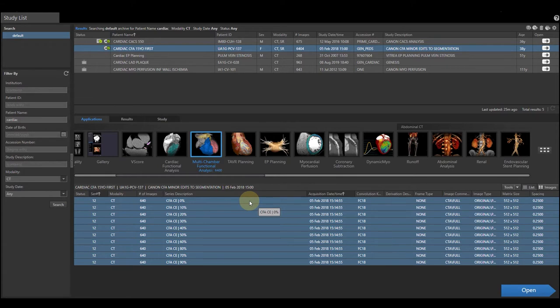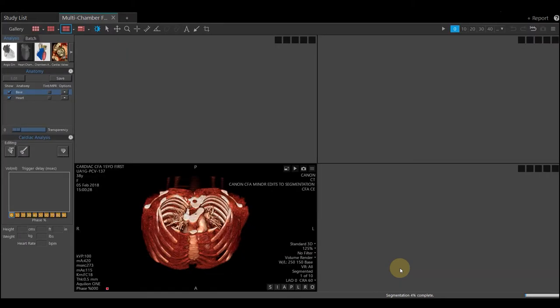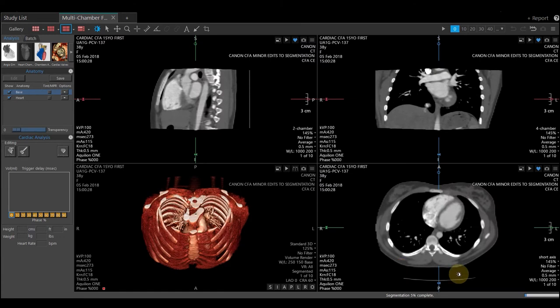Below the application are a list of the series. In my case, I have a reconstruction from 0 to 90%. Once your phases are selected, left mouse click Open and this will launch your Multi-Chamber application. This application will allow us to get the ejection fraction for the left ventricle, the right ventricle, and the left atrium, and the volumes as well.